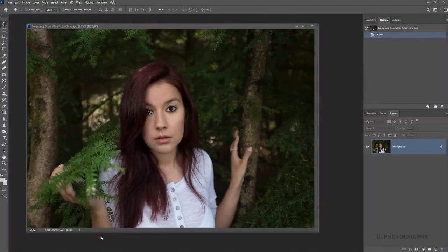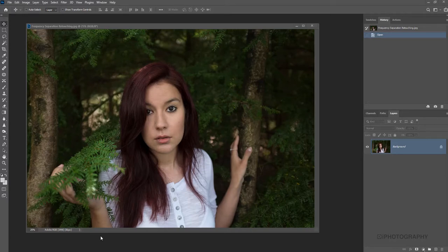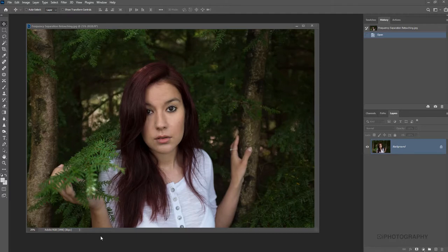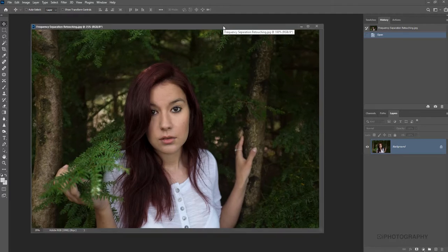So what is frequency separation? Well, effectively, it's being able to remove or separate different elements of a photograph in terms of its detail. So it's really simple to do, but it may sound quite complicated. If we just go through it step by step, you'll understand things a lot more clearly.